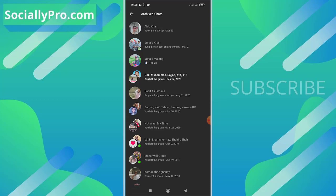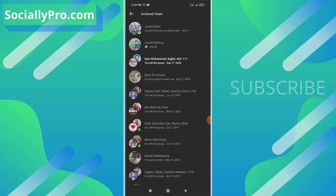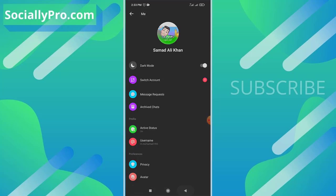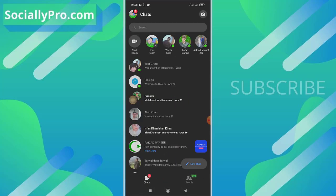To unarchive a conversation, you simply need to tap and hold the conversation and tap that unarchive option. As you can see at the very first, and there we go. Now the conversation will be available back on our main chats list in our application.